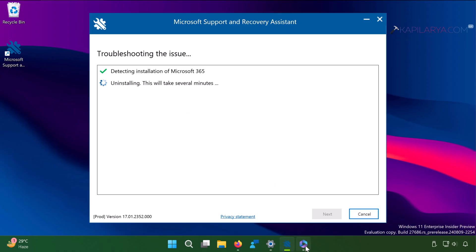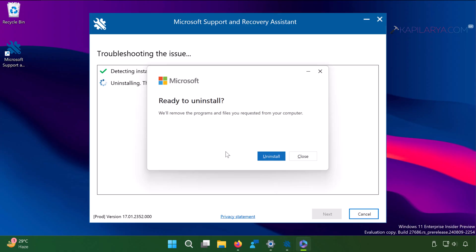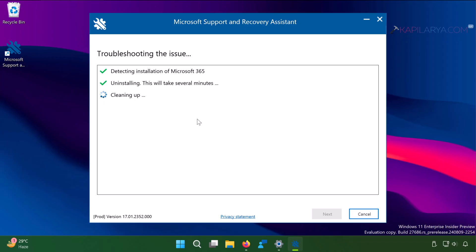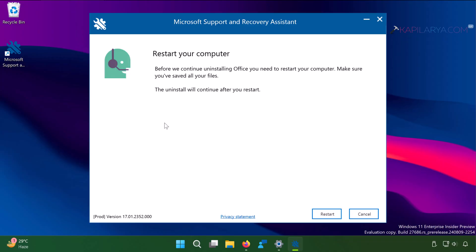Then it will ask ready to install. Click on the install button in the confirmation prompt. It is now installing the Microsoft Office apps. This may take some time depending on your device. Then we have cleaning up. And it will then ask you to restart your computer. Click on the restart button.